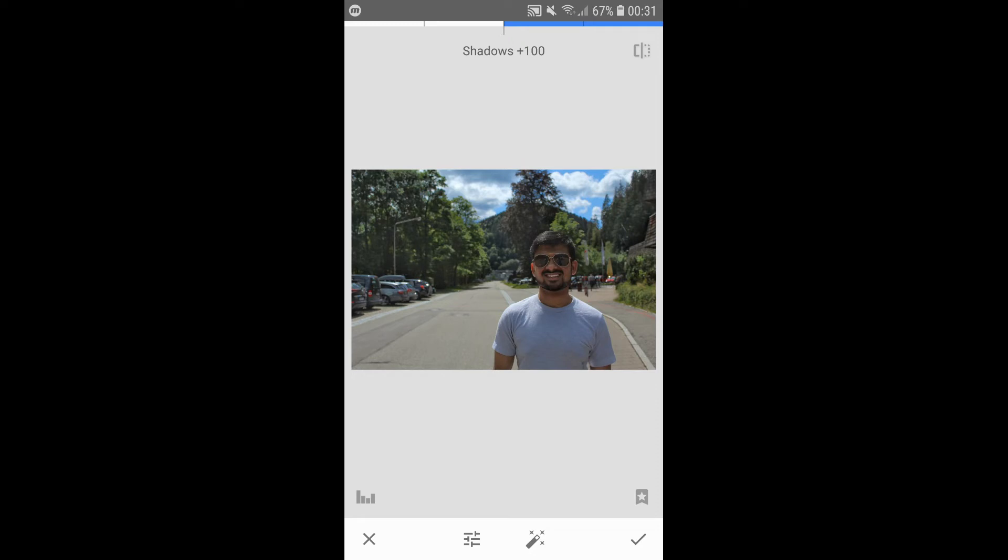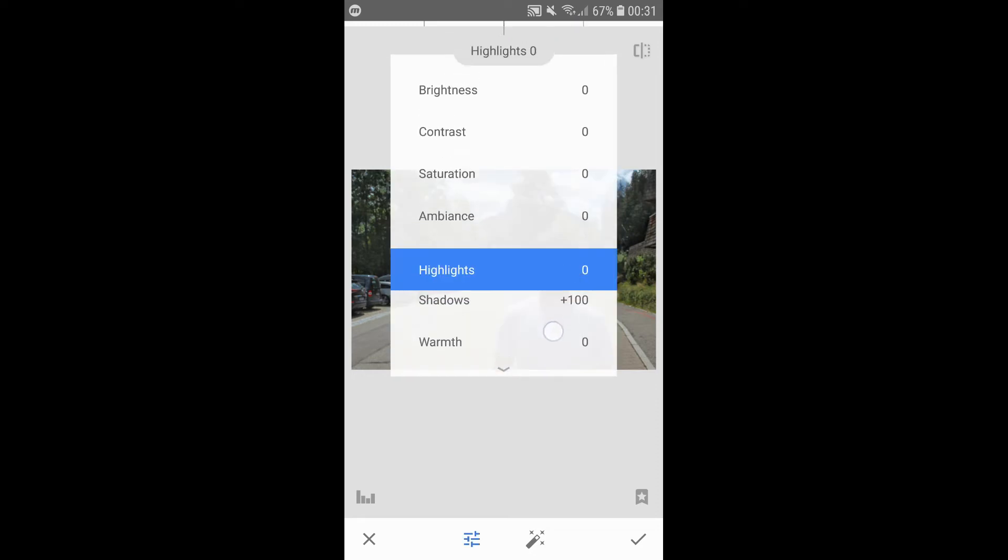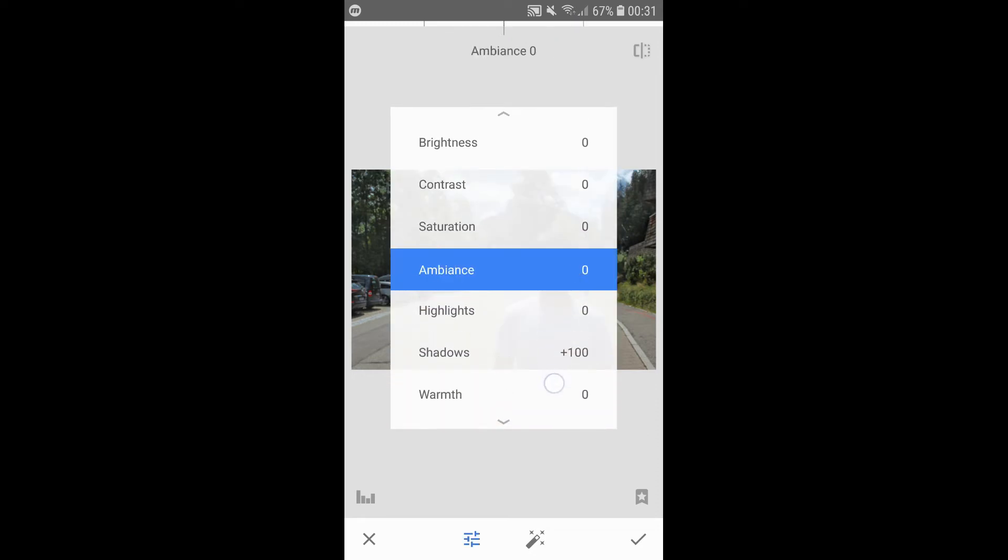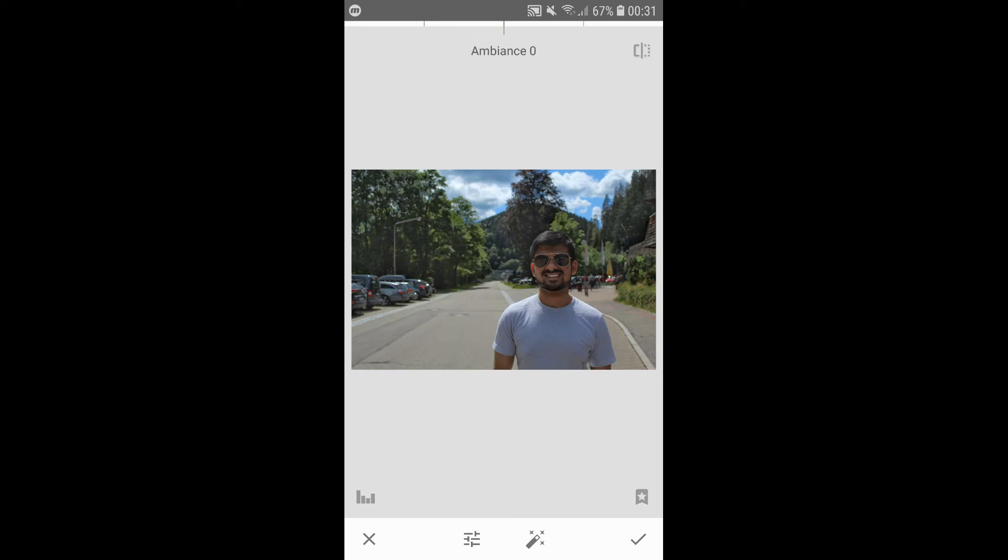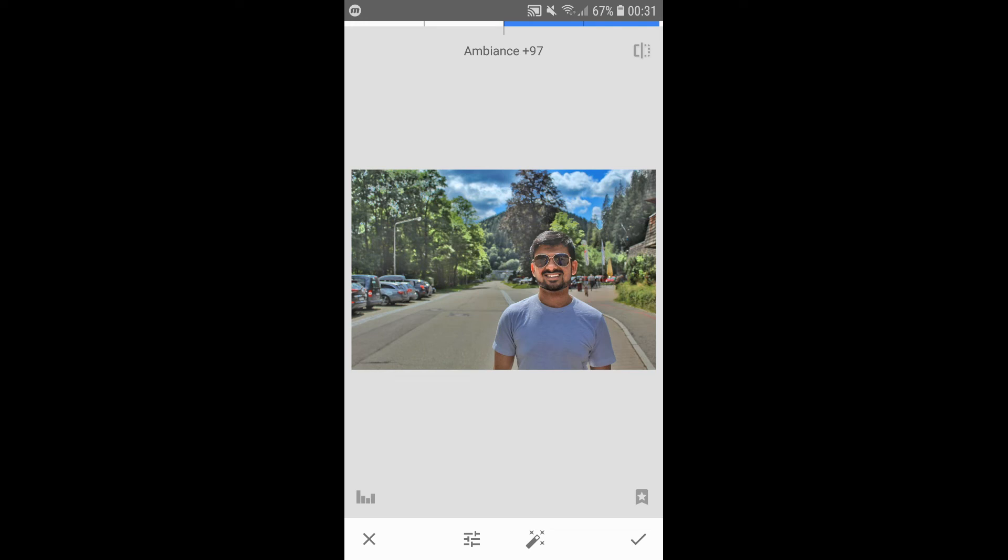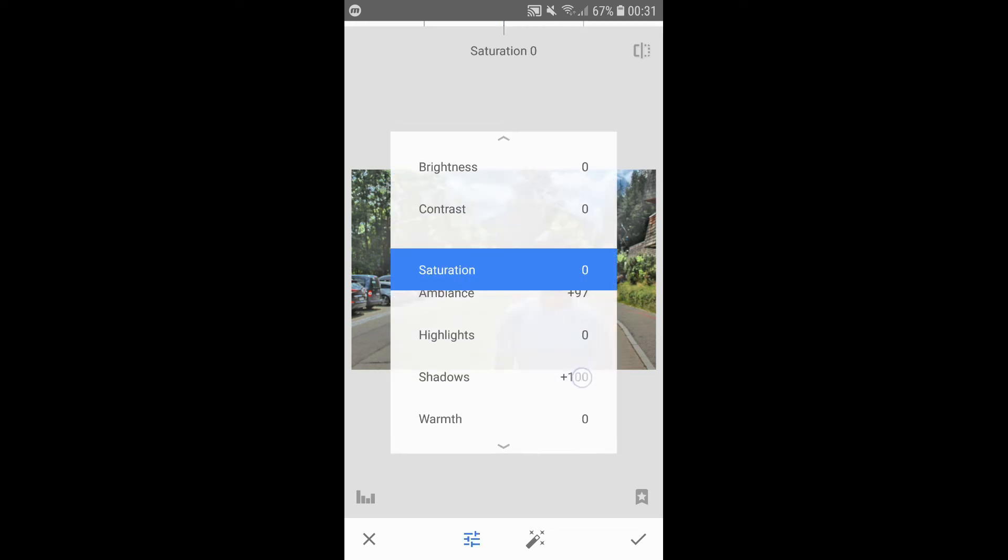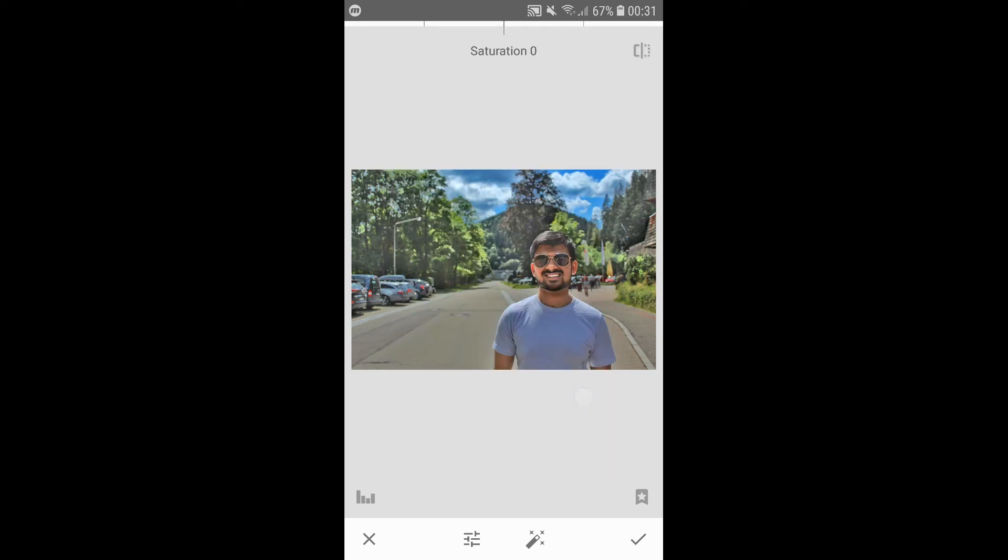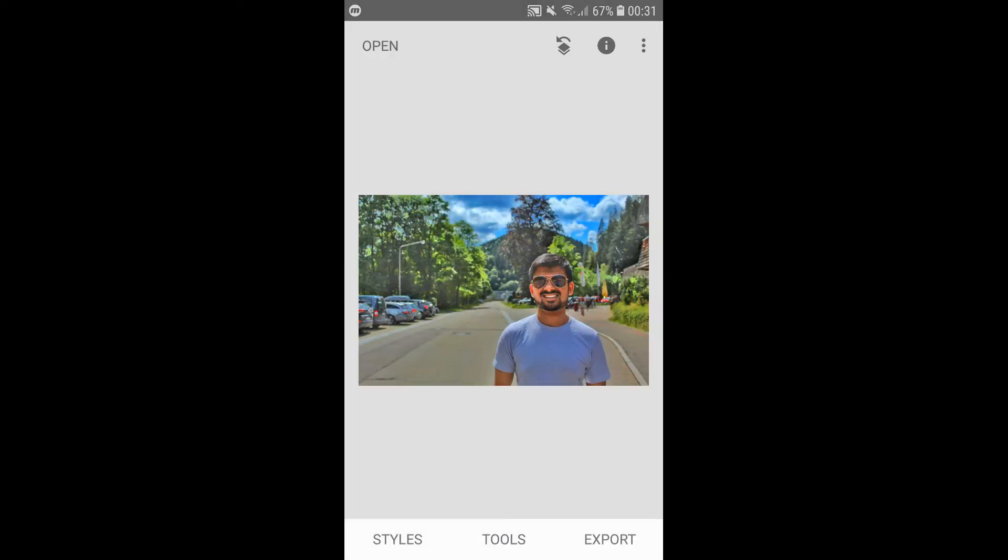Then we swipe up to select Ambience and again swipe right all the way to 100. Just to make the background pop as much as possible, swipe up to Saturation and increase it to 40. As you can see, the background looks much better.